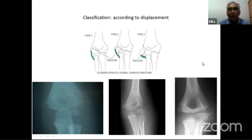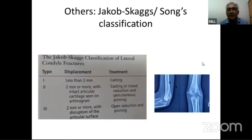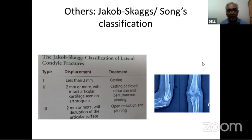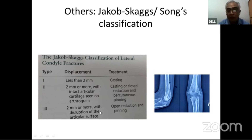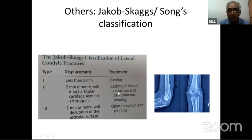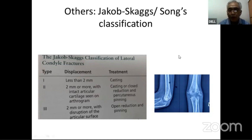Based on these displacement types, Jacob's classification developed three types: Type 1 is less than 2 mm displacement; Type 2 is 2 mm or more; Type 3 is 2 mm or more with disruption of the articular surface. They not only described displacement but also predicted treatment — Type 1 requires only casting, Type 2 may require casting plus closed pinning, and Type 3 definitely requires open reduction and pinning.